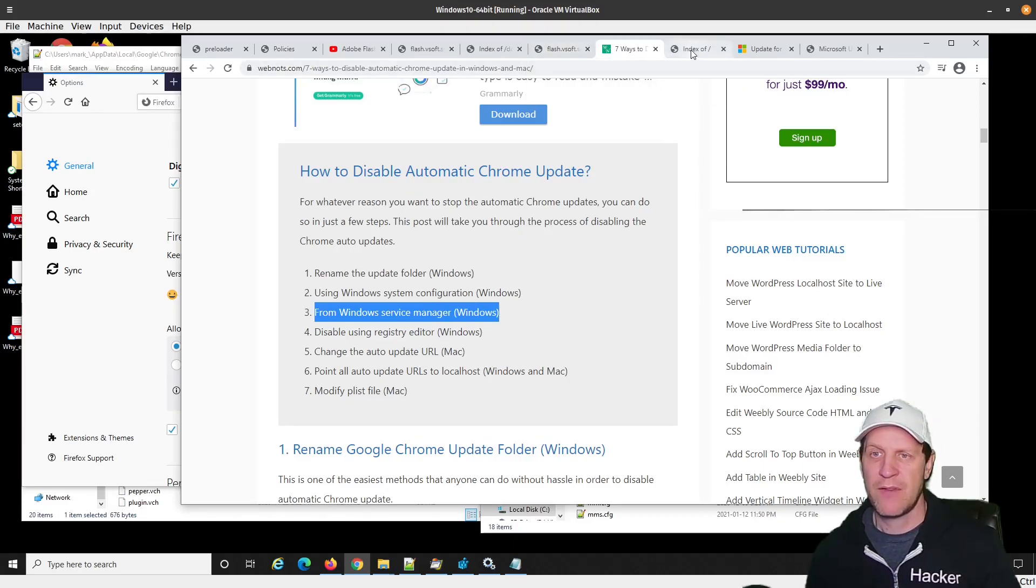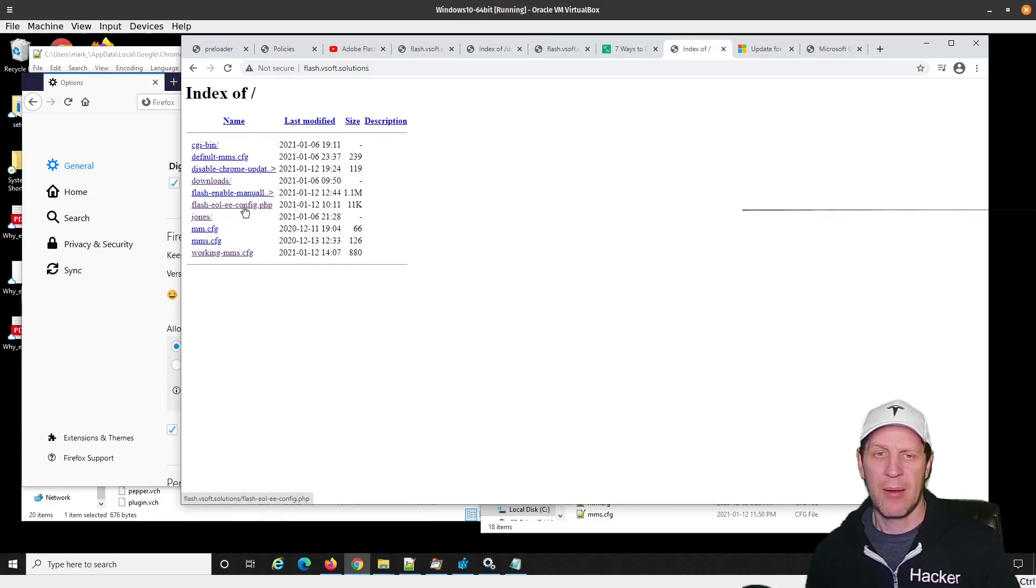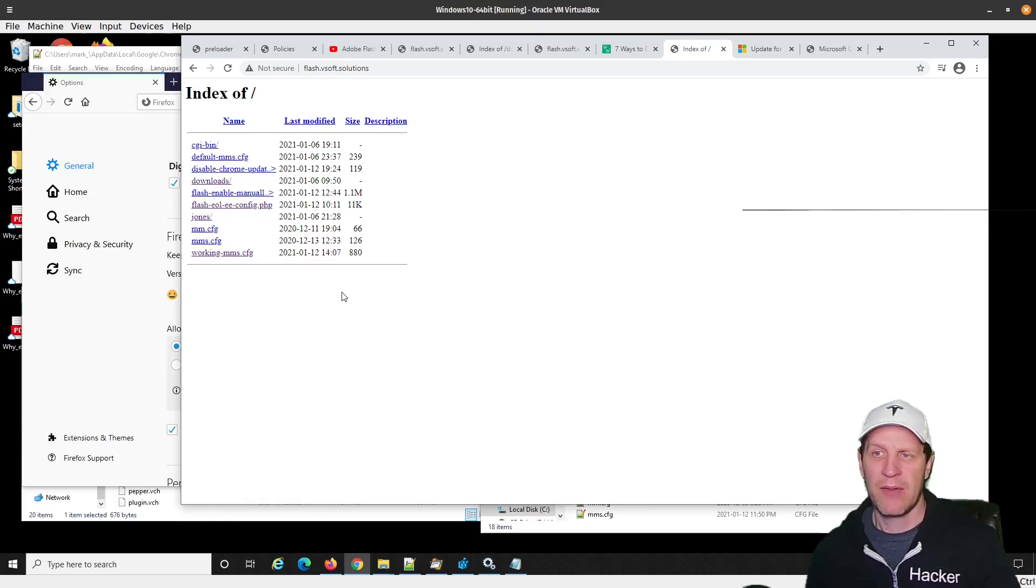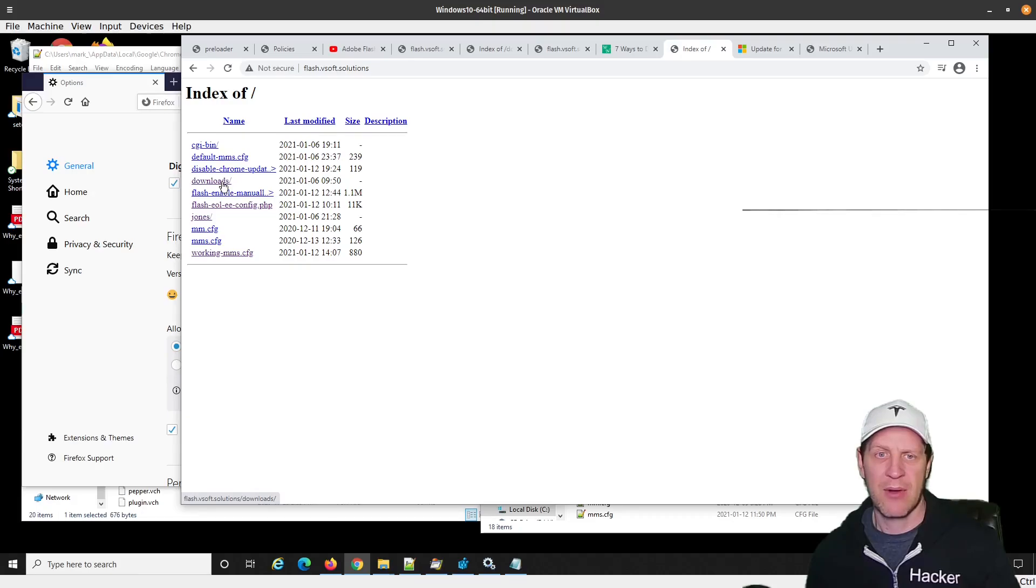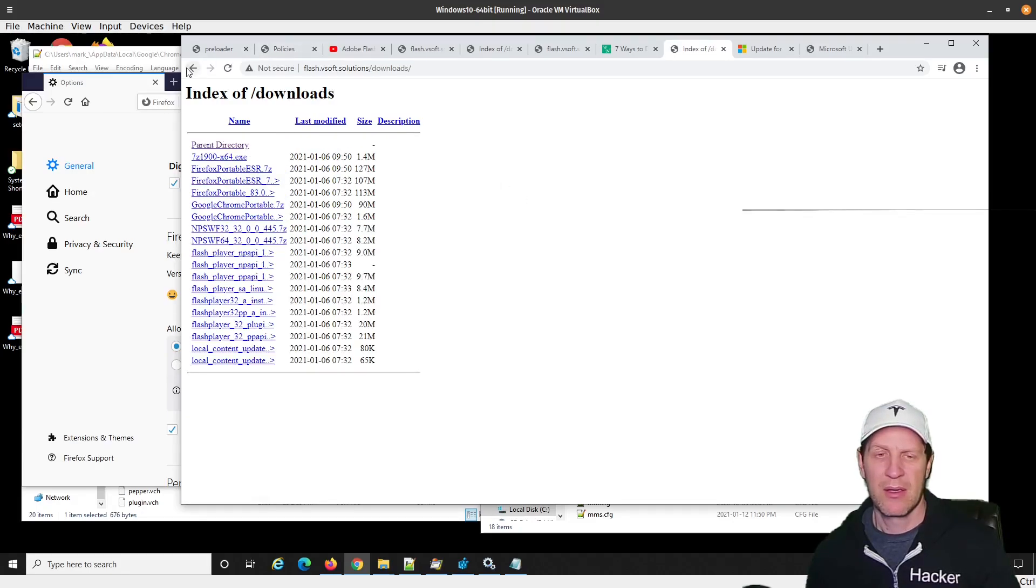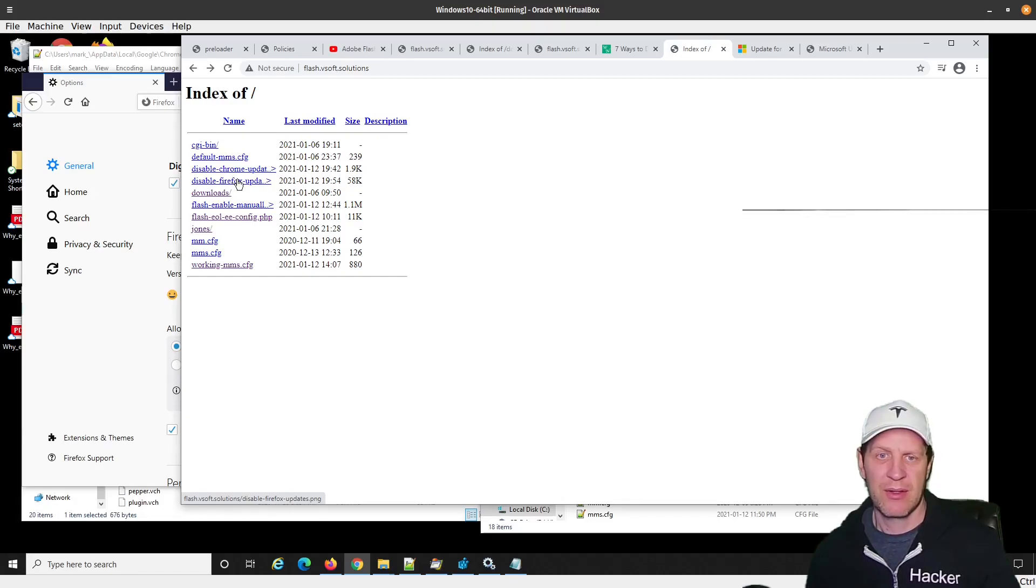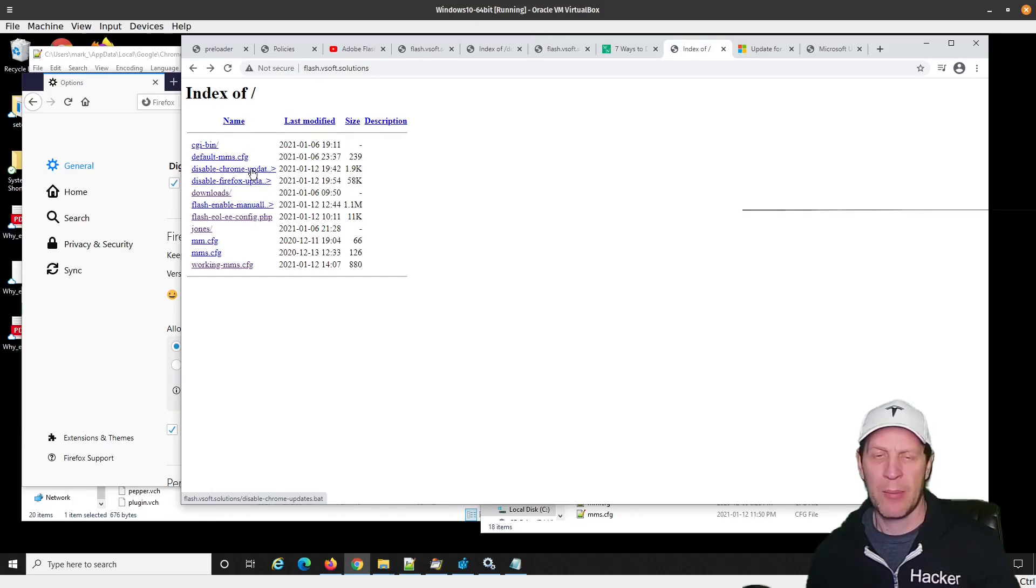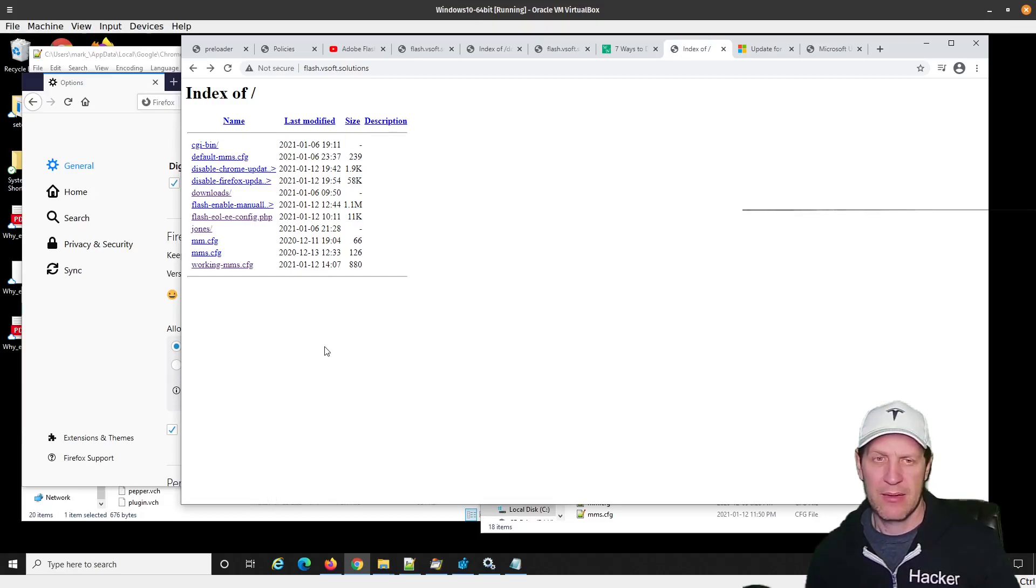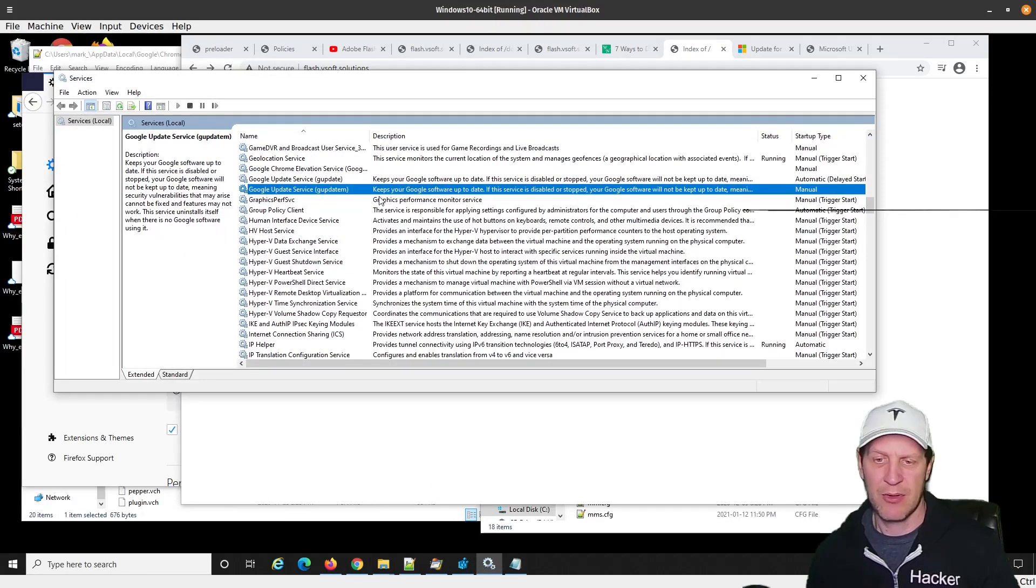If you navigate to flash.vsoft.solutions, this is the general area where that MMS.config generator tool lives. If you go into this folder, flash.vsoft.solutions, I've created a batch file and it's called disablechromeupdates.bat, located right here. I'll show you how this thing works. You can run this on your system and it should disable these services.